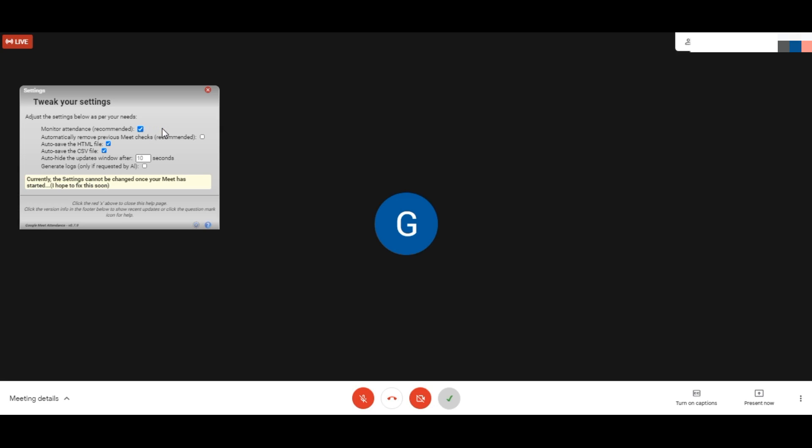This 'monitor attendance' should be enabled. Previously it will not be enabled when you install the plugin, so you have to enable this. You can click these two options so that whenever you end the meeting, all the data will be saved automatically as HTML file and CSV file. No need to worry whether we have saved it or not. This is the settings you have to do.